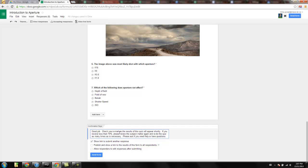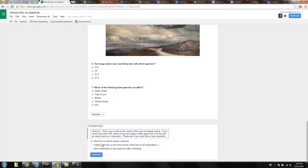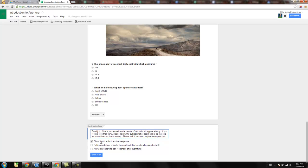When I was teaching, I had a policy that you had to get 70% on every test, or assessment I should say, otherwise you had to redo it. Basically this just says, good job, we've received it, check your email as the results are going to show up right away. If you receive less than 70%, review the subject matter again, redo the quiz, and then show link to submit another response.